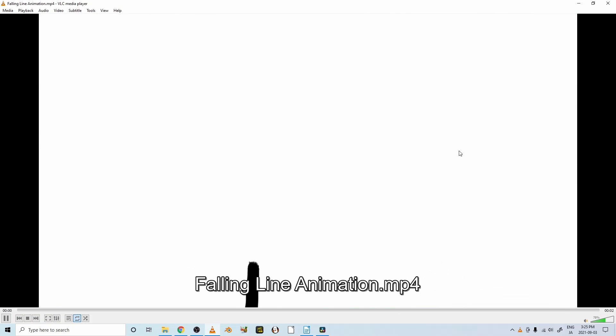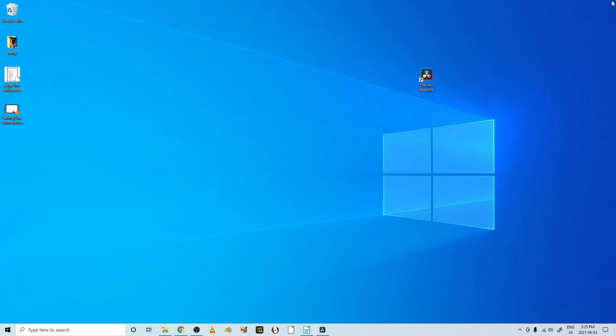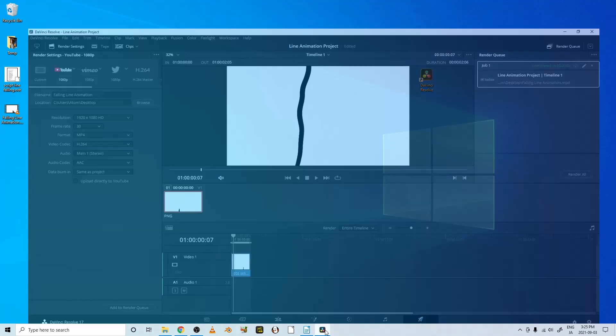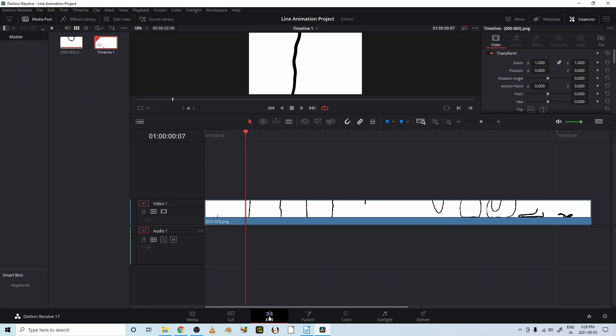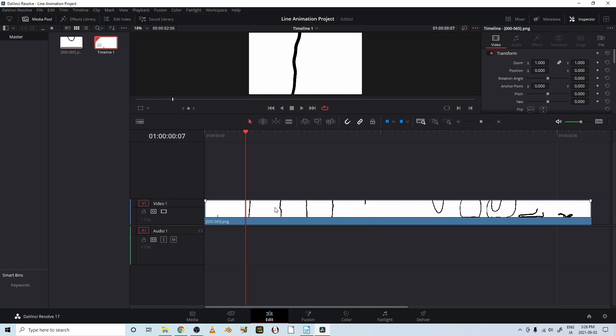But we don't want it to be this fast. So let's click on that, open our DaVinci again, and here in the deliver page, you have only the option of 30 frames per second in this section. So this doesn't help us.